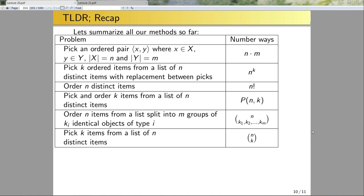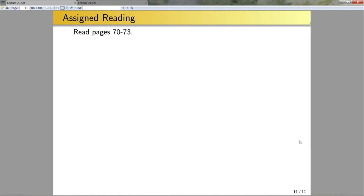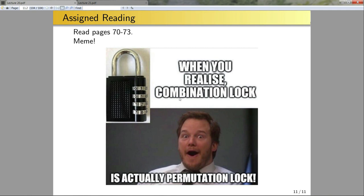That's when I'll start testing you on more complex problems. And we have a meme: 'when you realize a combination lock is actually a permutation lock.' A true combination lock wouldn't care about order — so the password 1234 would also accept 4321. It would be much easier to break. These locks are pretty easy to pick anyway. Have a wonderful day, thank you!